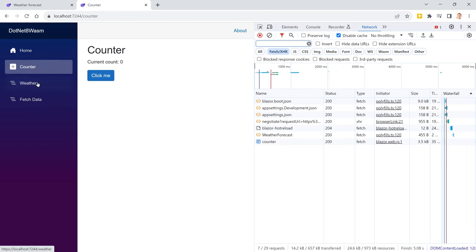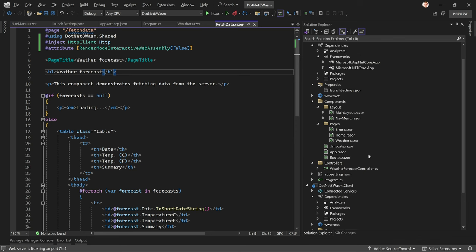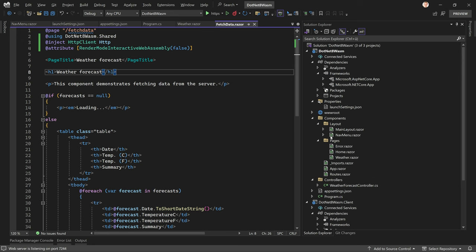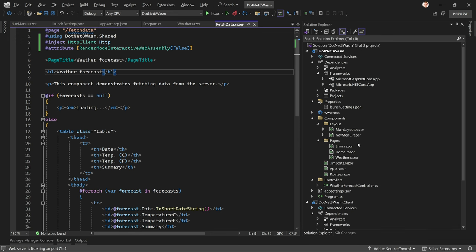To fix the pre-rendering issue, we set pre-rendering to false on the render mode attribute. Now let's save this and run the app one more time — the flickering should be gone. Now we see the loading text, then the data, and we're done. When navigating to the counter page and back to fetch data, we don't see pre-rendered data anymore. This works just like the old .NET 7 ASP.NET Core hosted architecture.